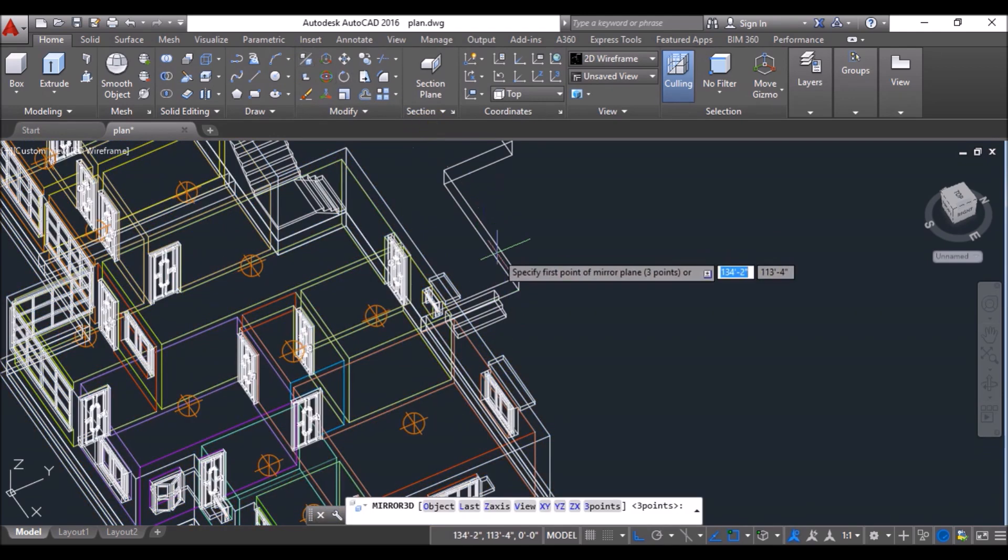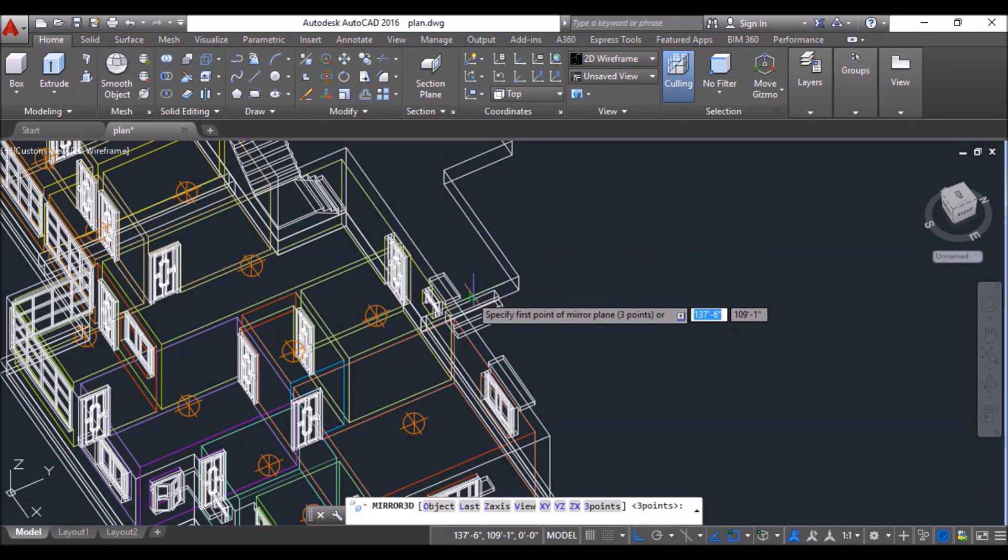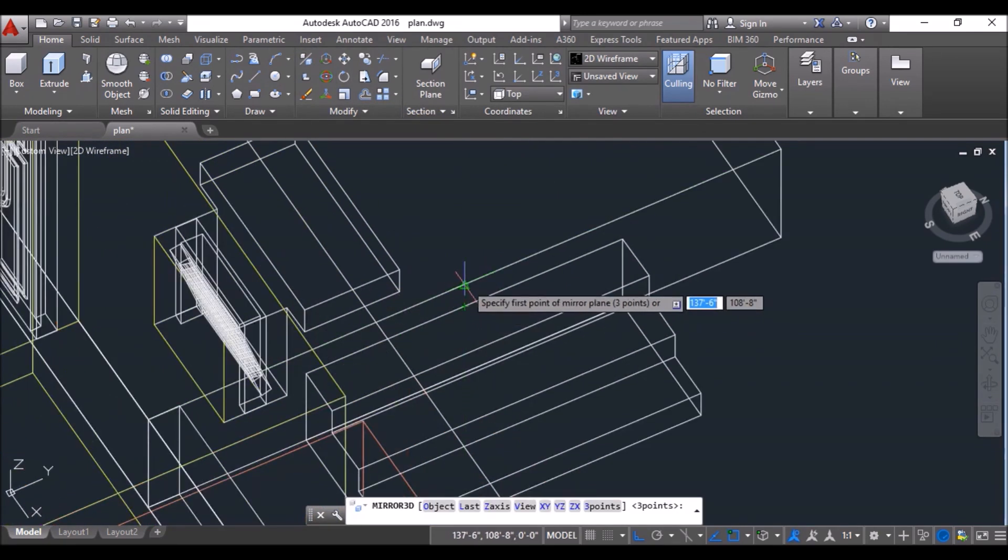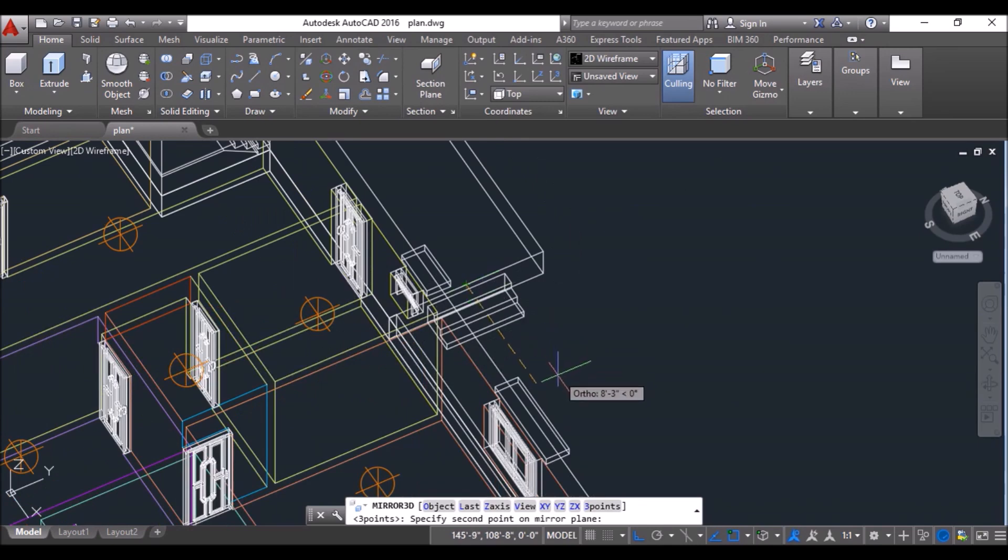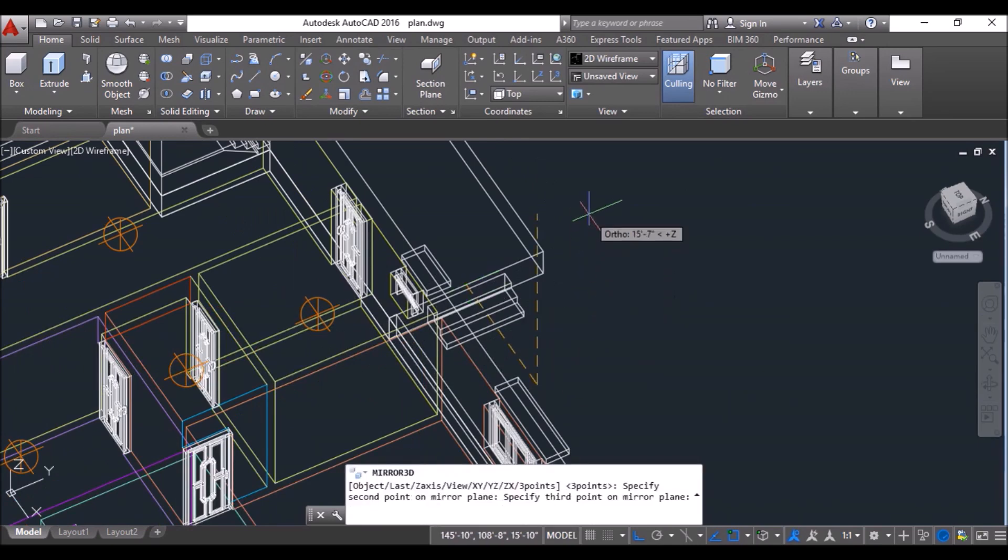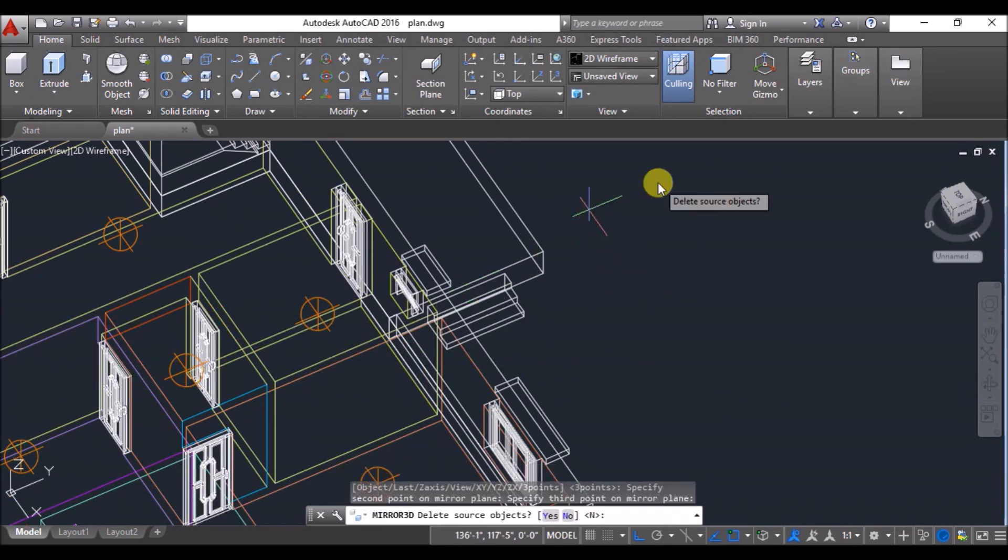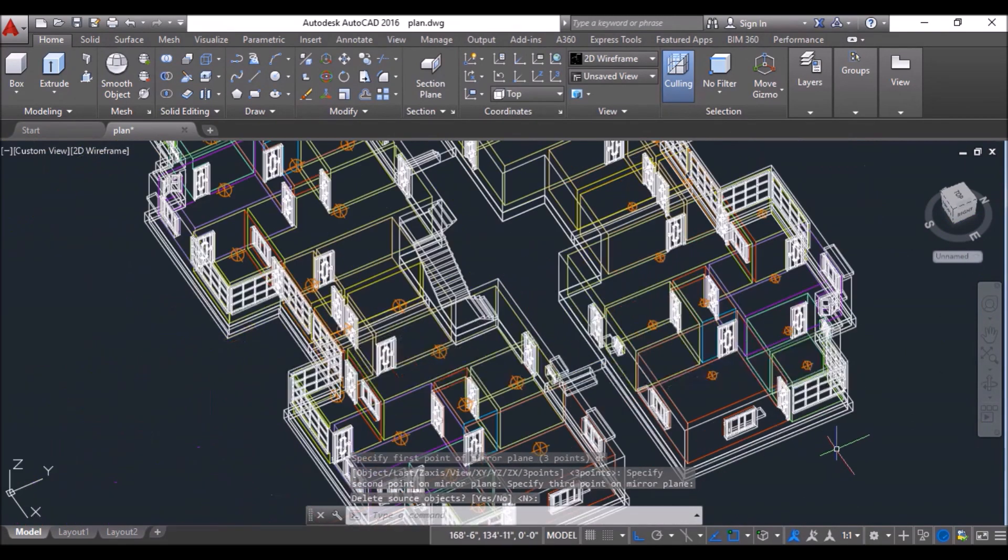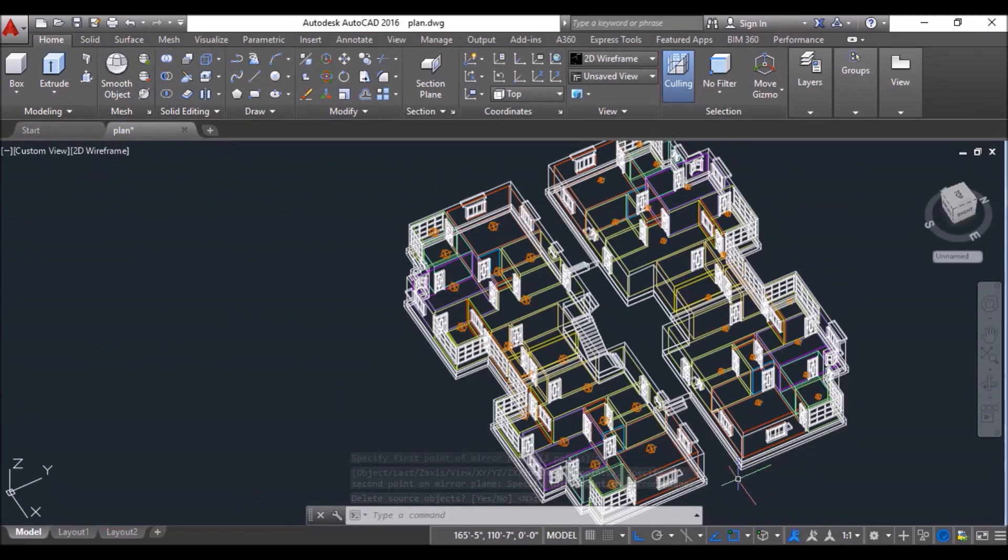Click on 3D mirror tool and mirror it with respect to a plane parallel to XZ plane. Just specify the three points on the mirroring plane and press enter to make 4 flats in the ground floor.